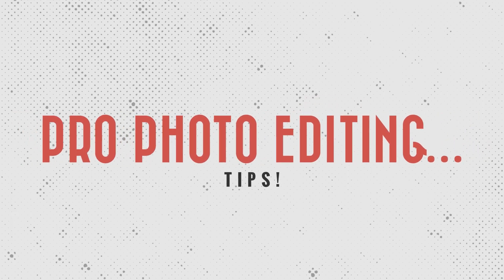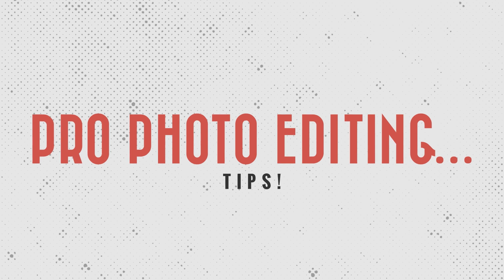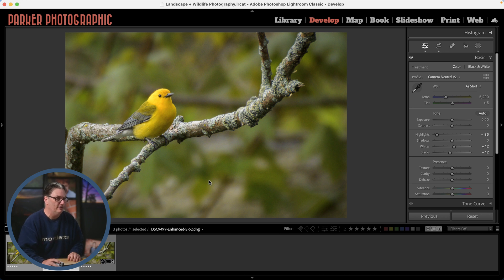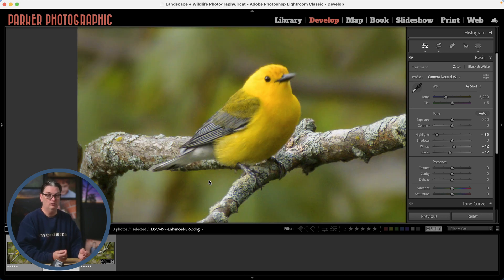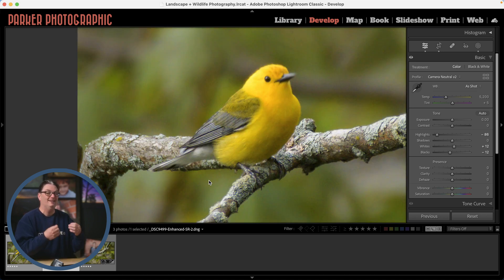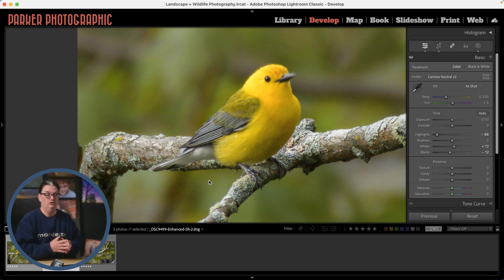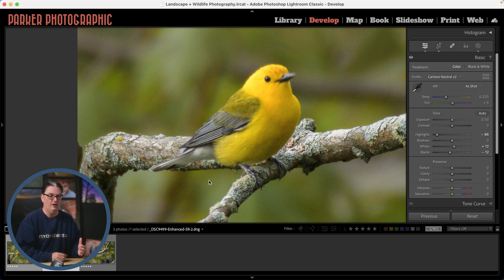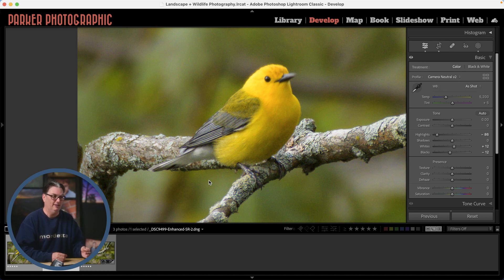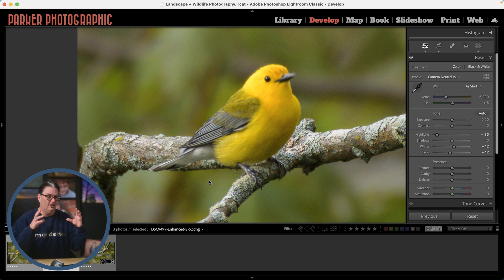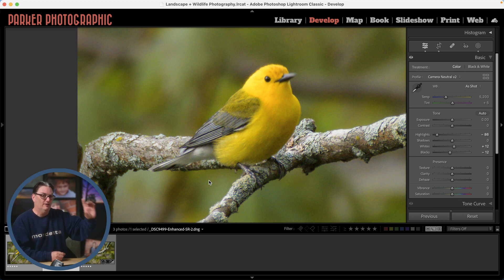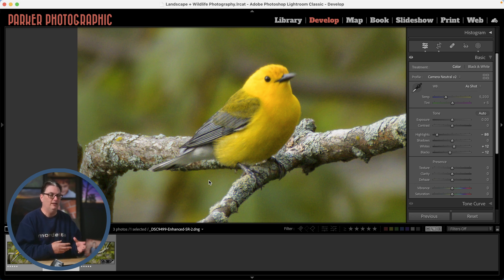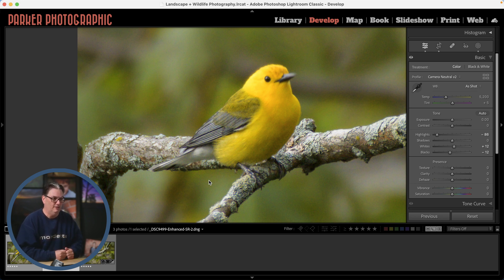Let's jump into the develop module because now I want to show you how you can improve this image even further after upscaling. If we zoom in, we can see there's a lot of digital noise, so we need to remove that. It's not really that sharp, so we need to sharpen the image as well. The warbler itself is very soft and it doesn't really have a lot to do with the upscaling. It's more to do with the tight crop and the fact that he was very far away created that softness.